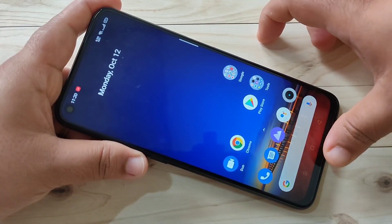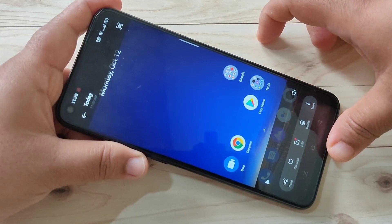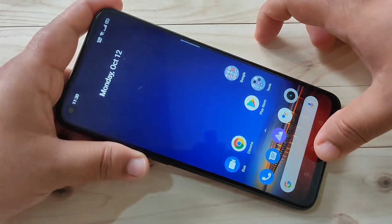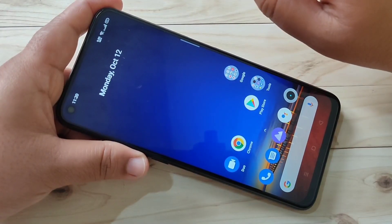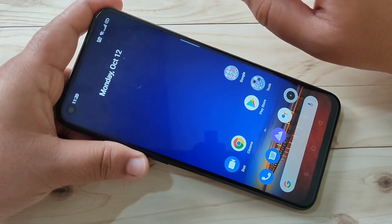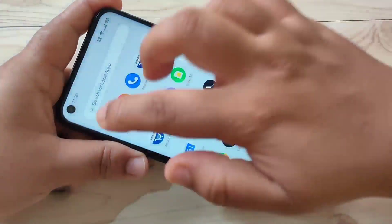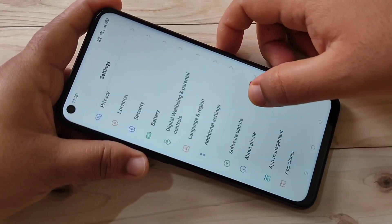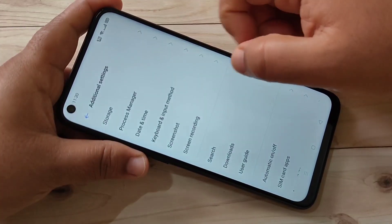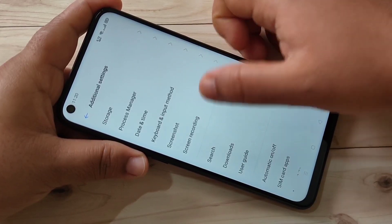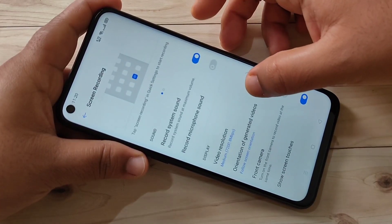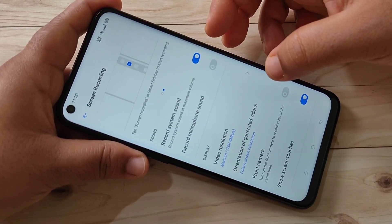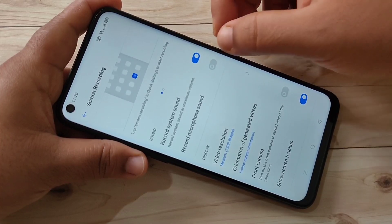So simply in this way you can record the screen on this device. If you want to customize the recording settings, go to Settings, then tap on Additional Settings, then tap on Screen Recording. In this page you can customize the recording settings.